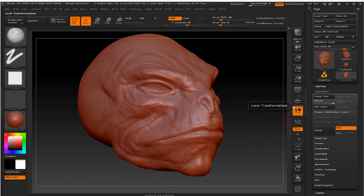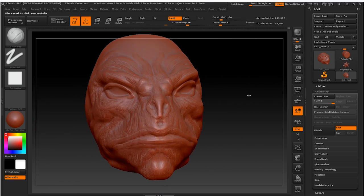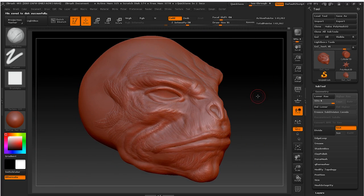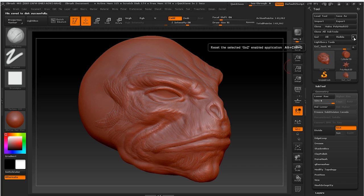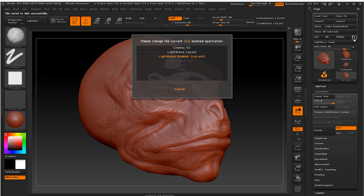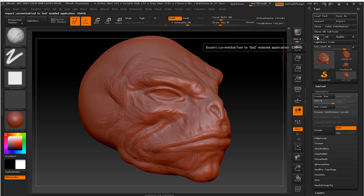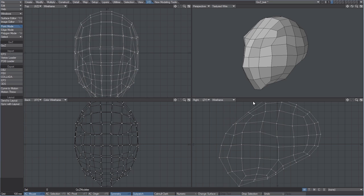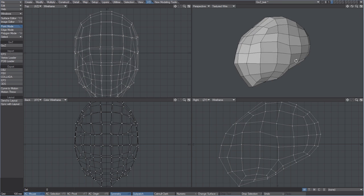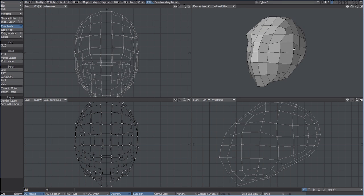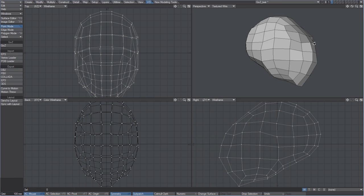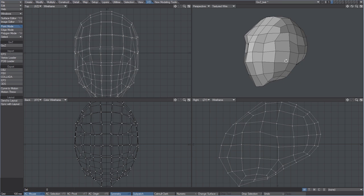The R button will open a panel showing the current GoZ enabled application. In this case it's LightWave Modeler, so pressing the GoZ button will take us just there, where we will find the updated cage mesh.